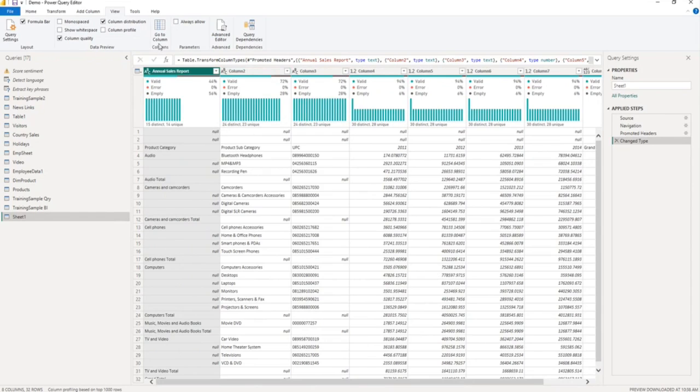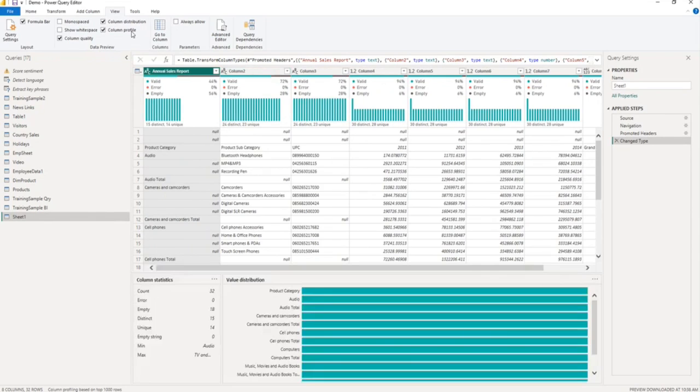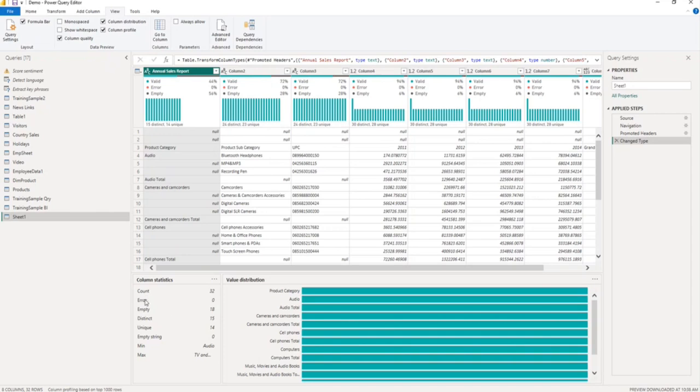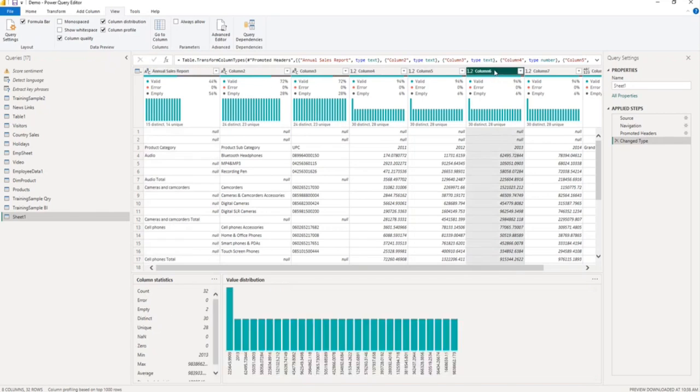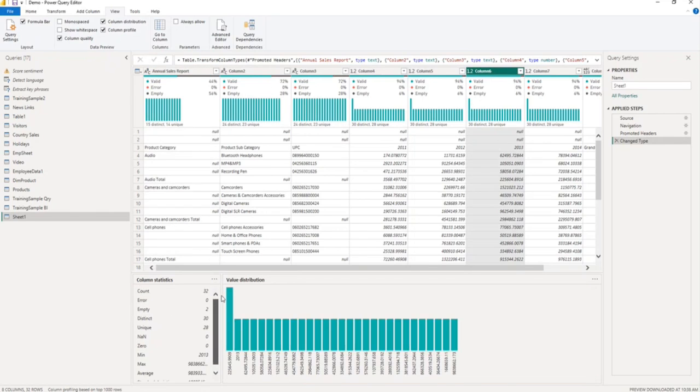Now let me enable column profile. Here you can see the column profile. It is based on the selection - currently this column is selected, so it is giving information about this column: count is 32, error is 0, empty 18, distinct 15, unique 14, empty string 0, and min and max. Let me select some numeric columns - here you can see the different information for this column.